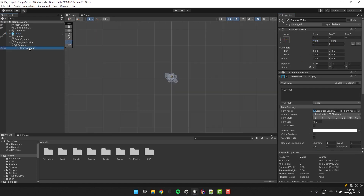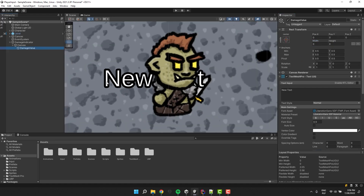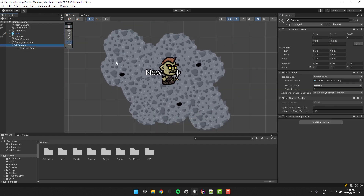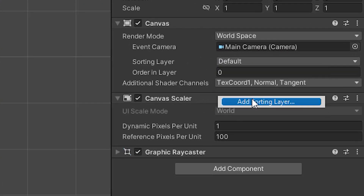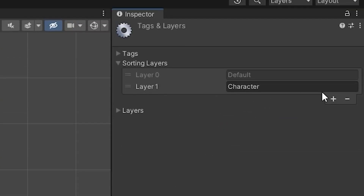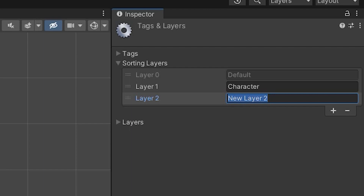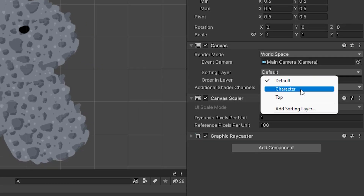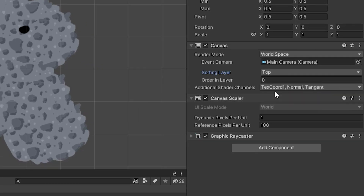Now I double click on the text in the hierarchy to focus on it. We want the text to be always on top, so there is a small thing we have to adjust. We click on the canvas and add a new sorting layer. Let's call it top. Once again we click on the canvas and this time change the sorting layer from default to top.